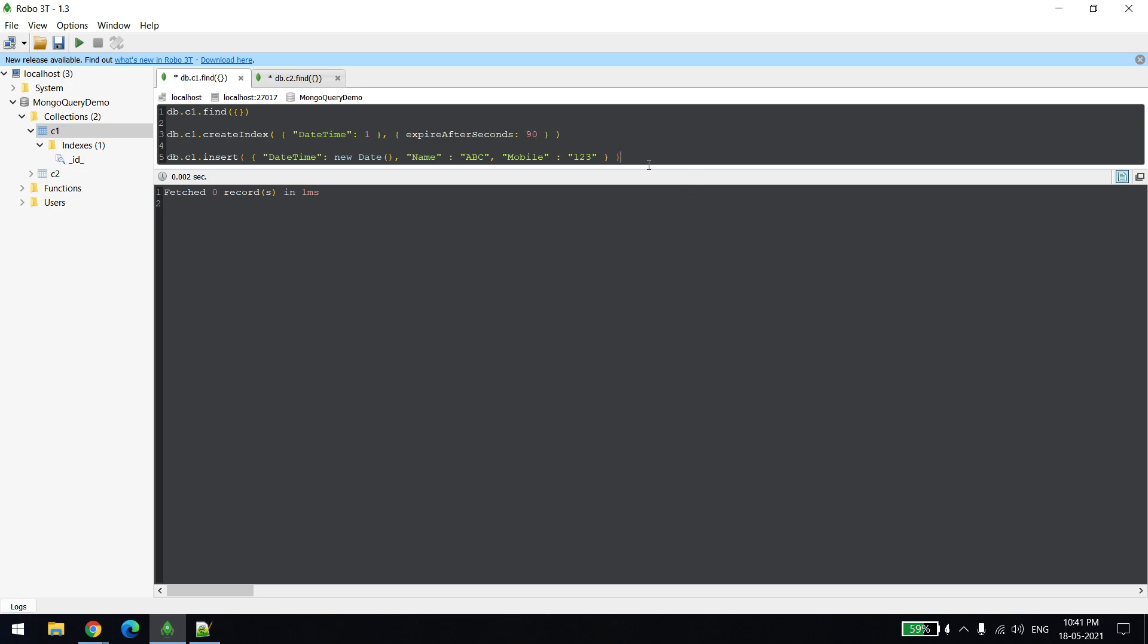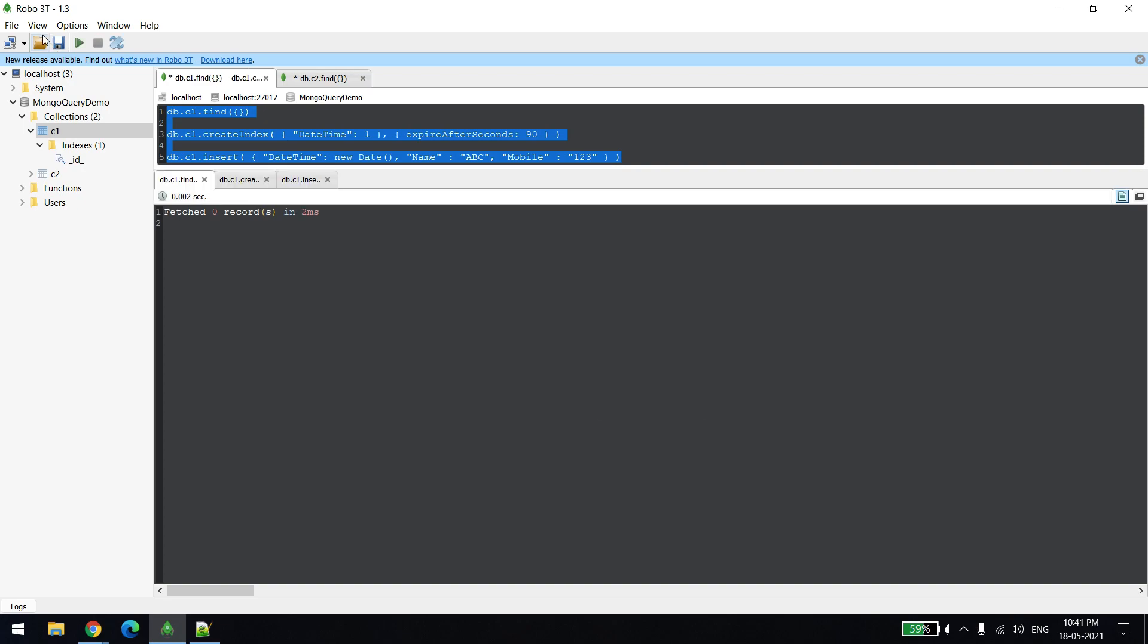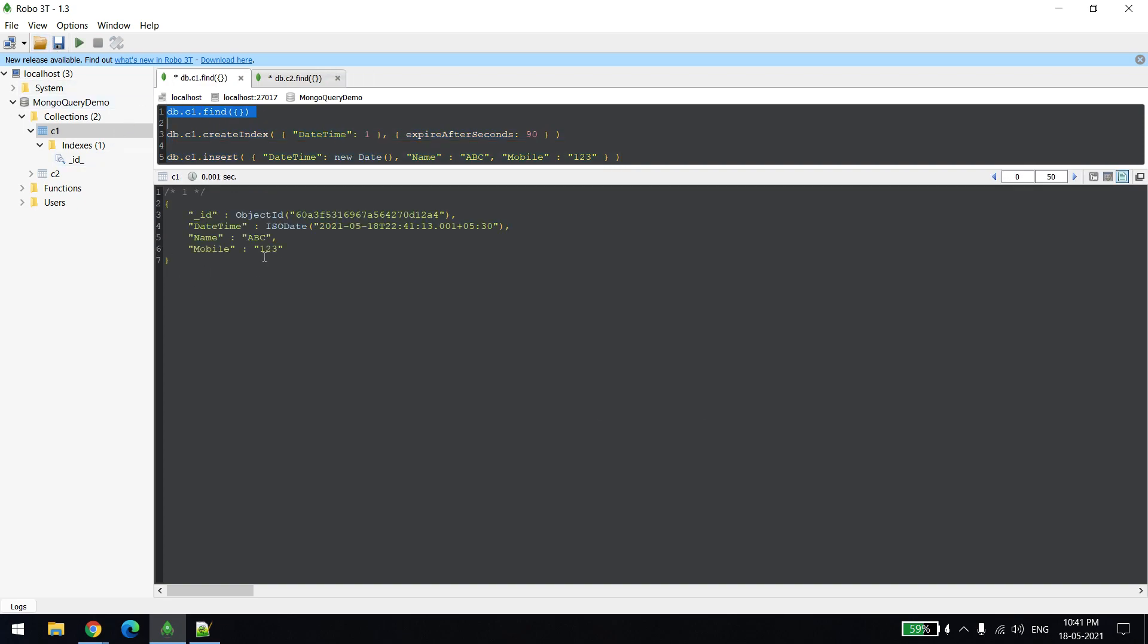Let me execute all three queries. Now you can see that there is one record created with the datetime as current, and after 90 seconds we will see whether the record is there or not. You can see the record is still there. Now we'll come back after 90 seconds.